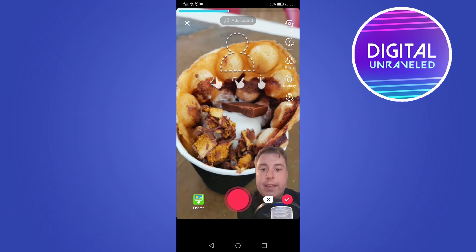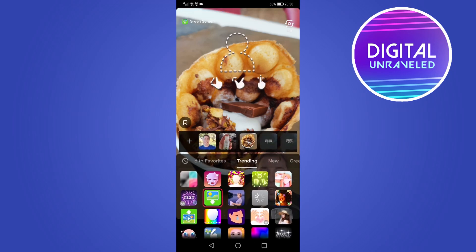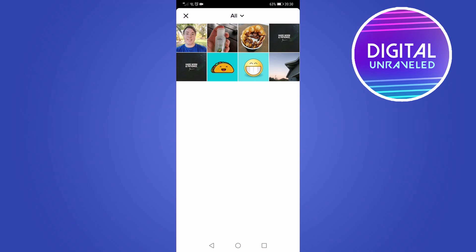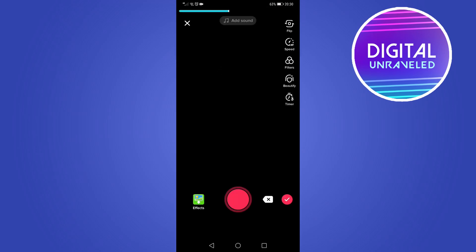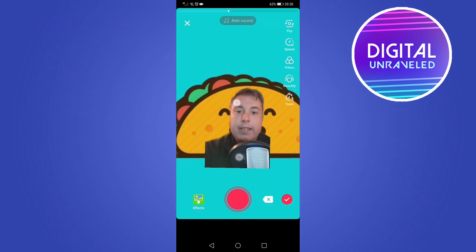Select the green screen effect — it should already be selected automatically. Then tap the plus icon to open your camera roll and select a different image. Go ahead and resize yourself one more time to fit the new background.